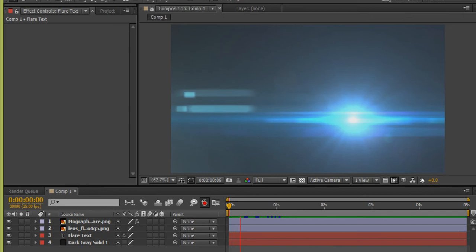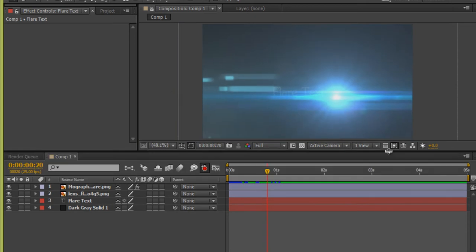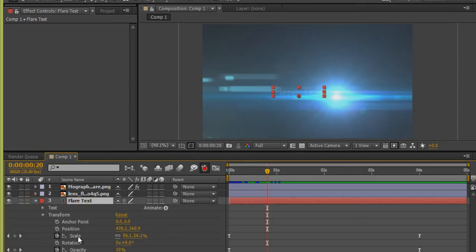I want to change something in the text scale — simply select it and adjust.